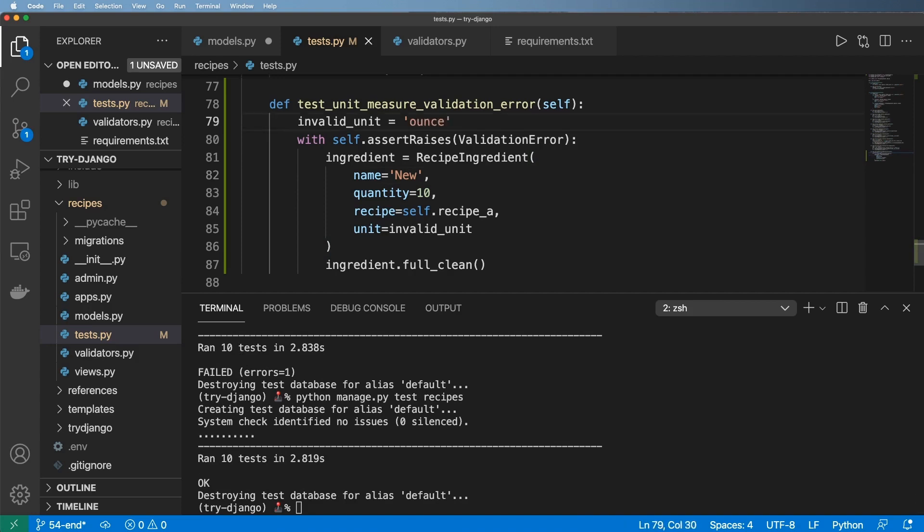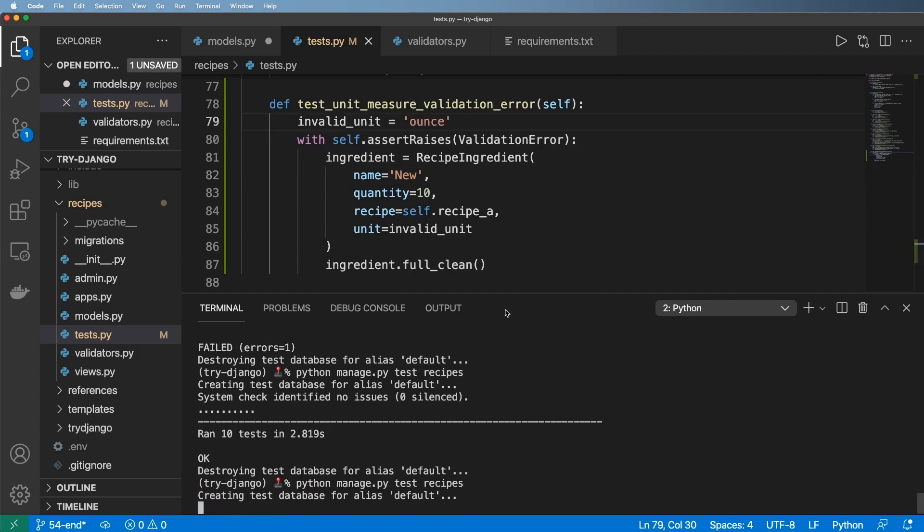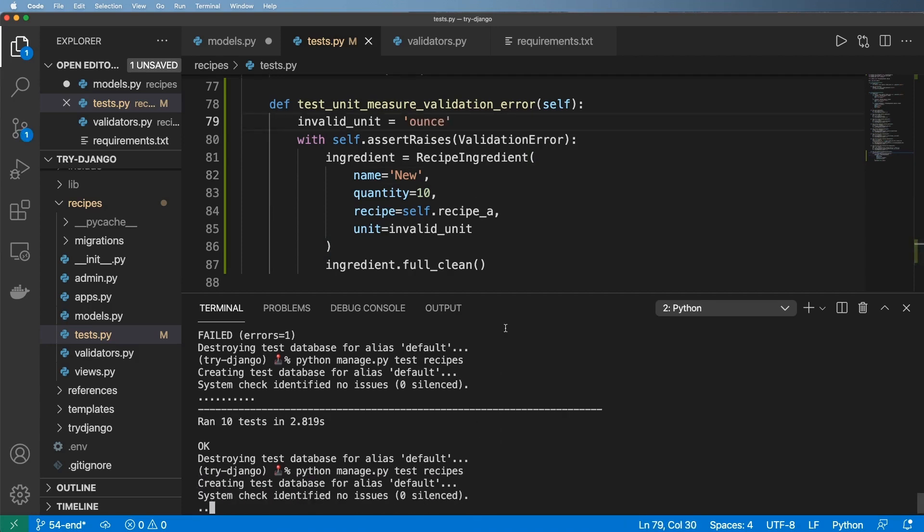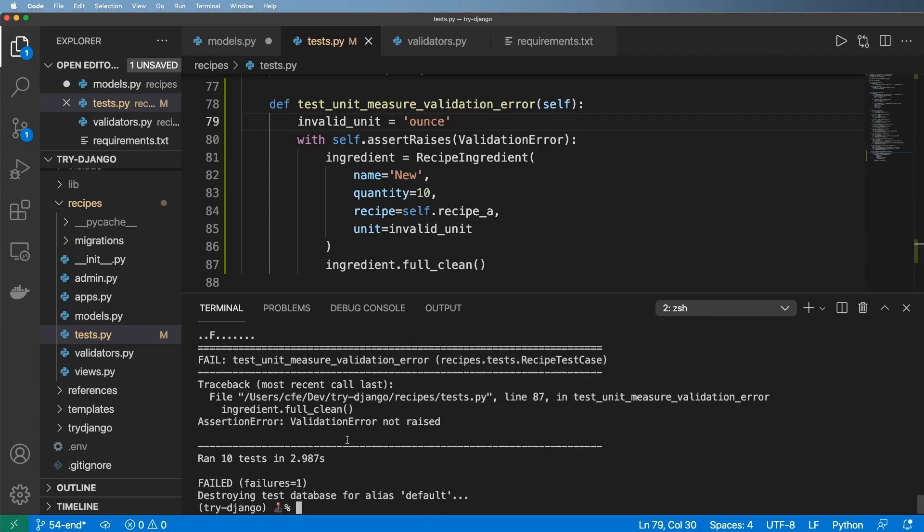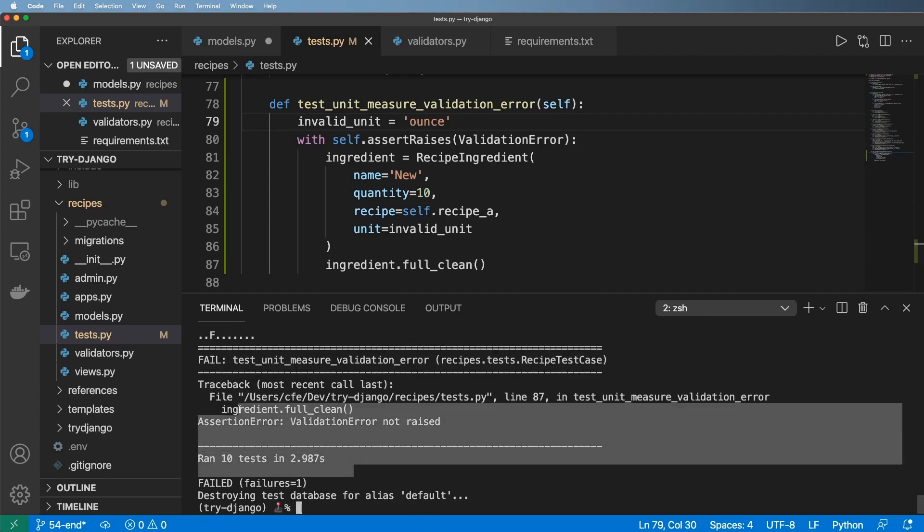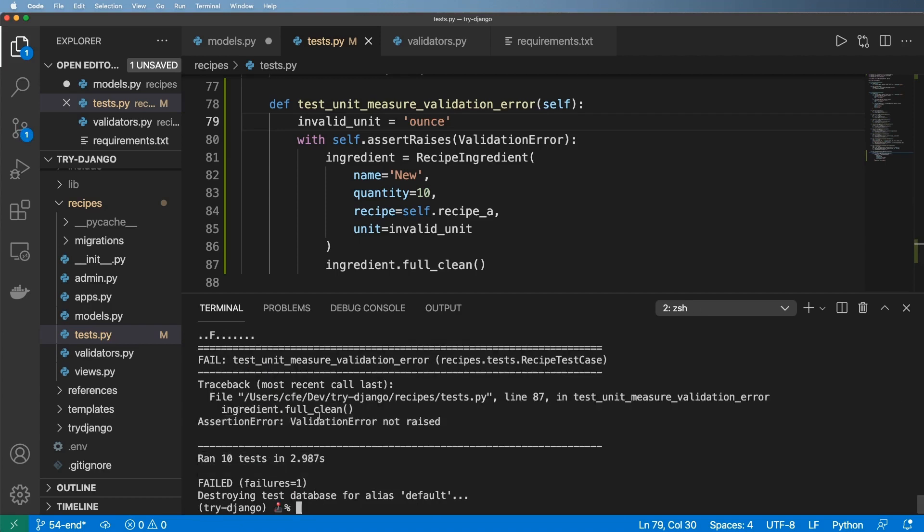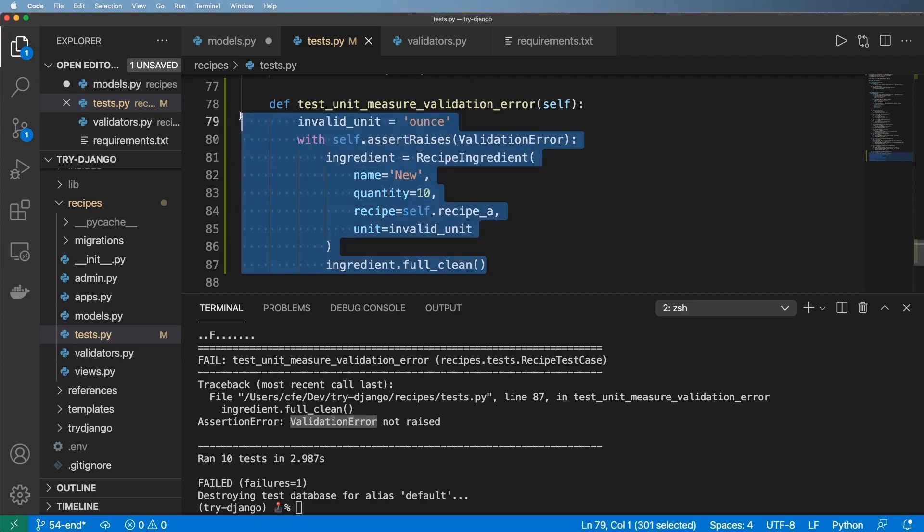Okay. And of course it is an invalid unit, but what if I actually used a valid unit and tried to do this as well? Let's take a look. And well, this time we got the validation error was not raised.